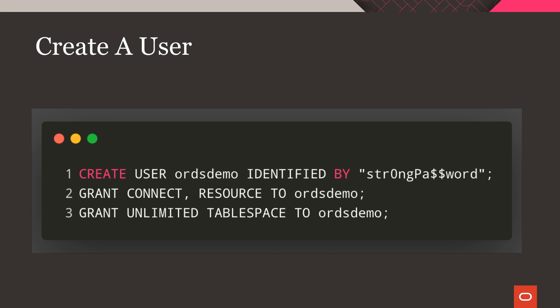The first thing we need to take care of for this demo is to create a user. If you'd like to try it out yourself, run the statements here to get that done, making sure to choose a strong password for your user.